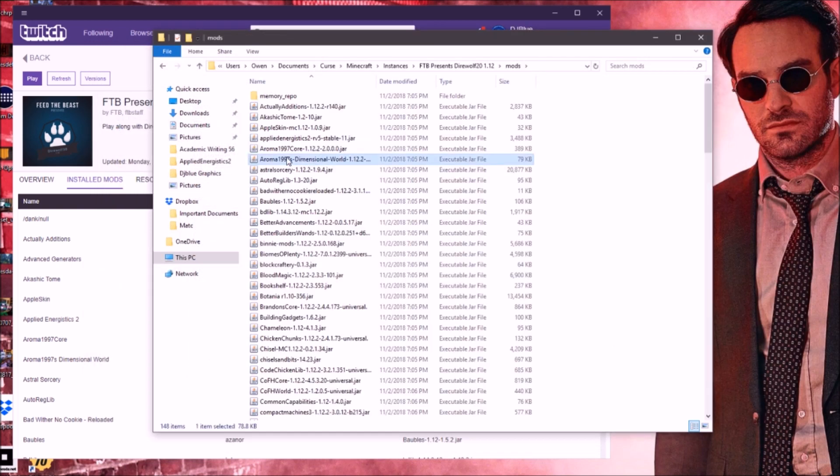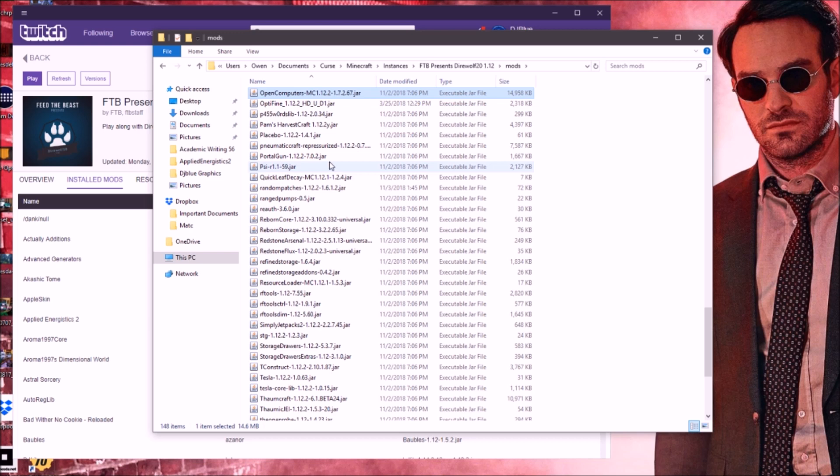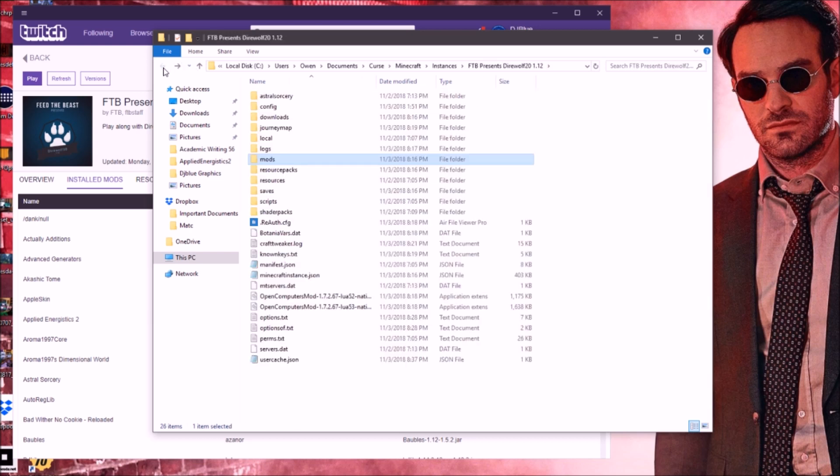That's how you guys do it. If you want to check that it's in there, press O, and there you go. It's Optifine.